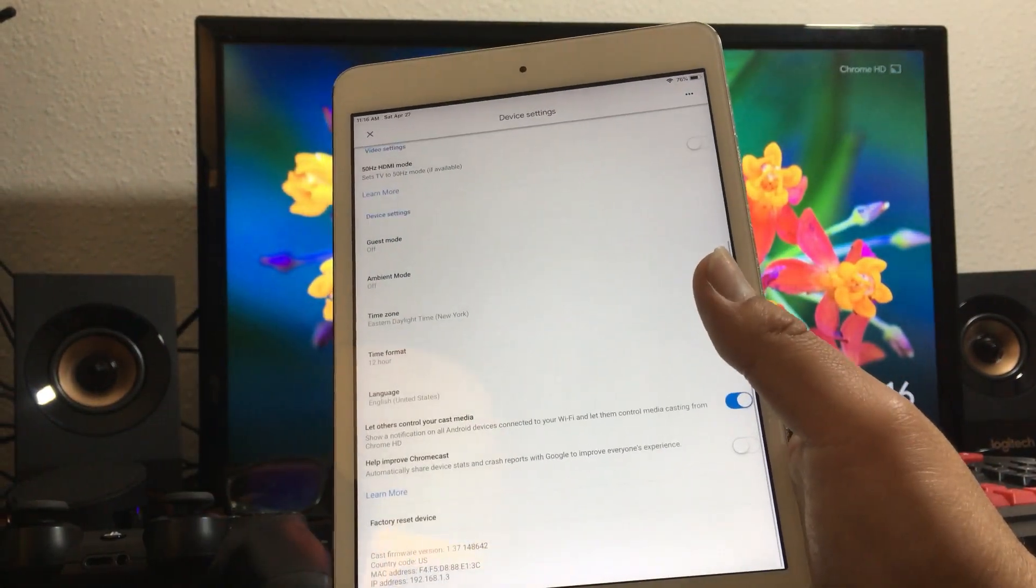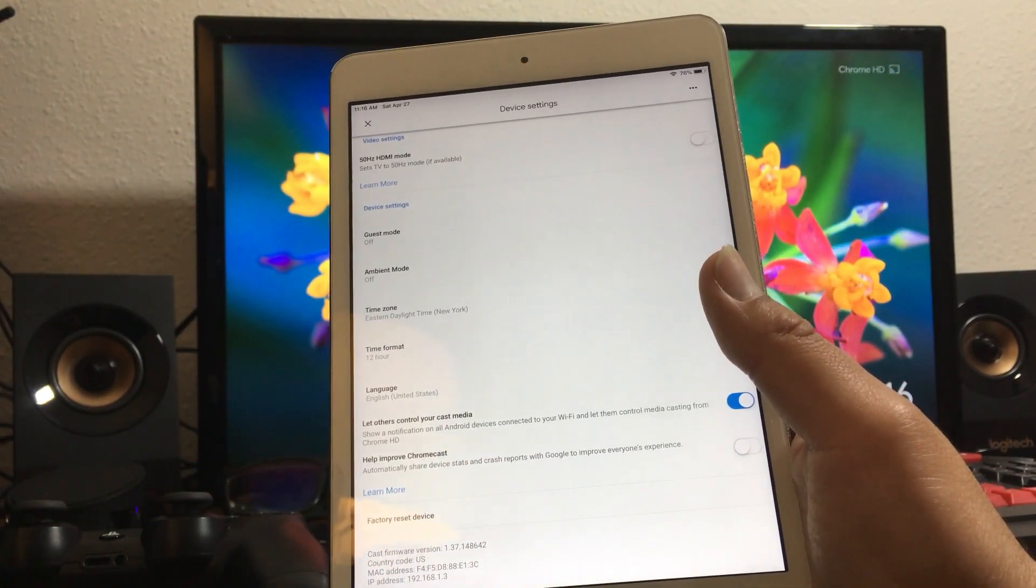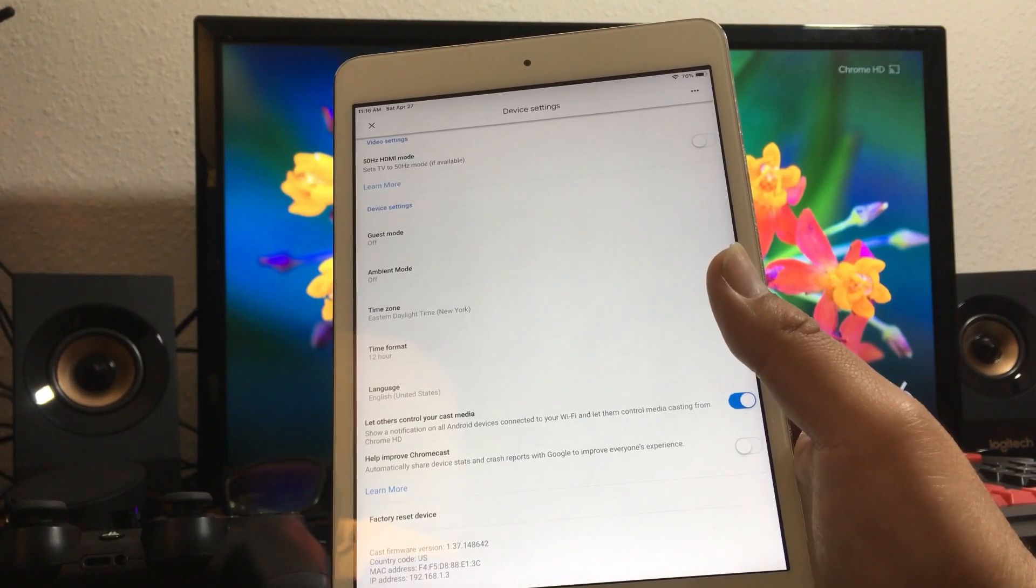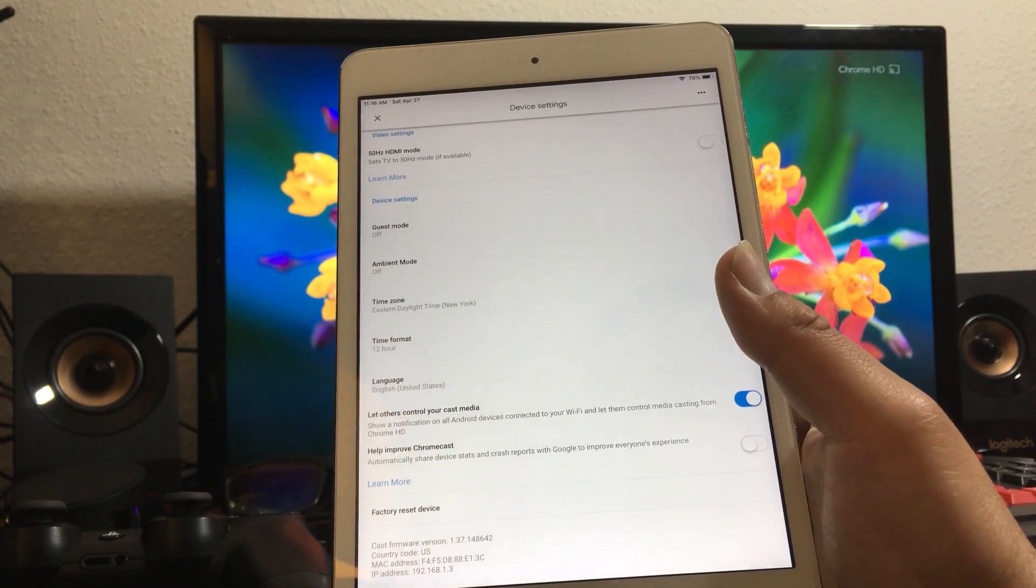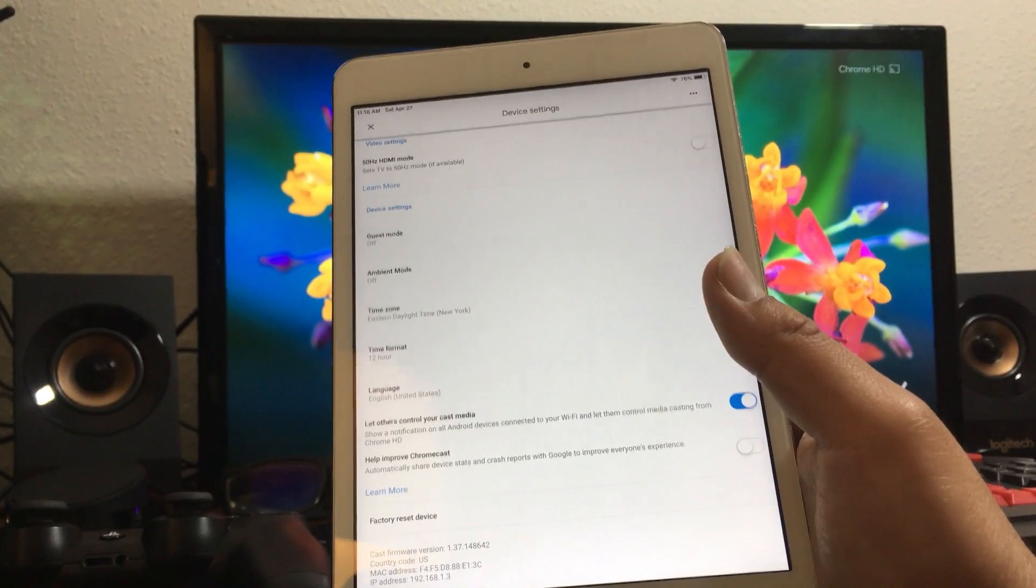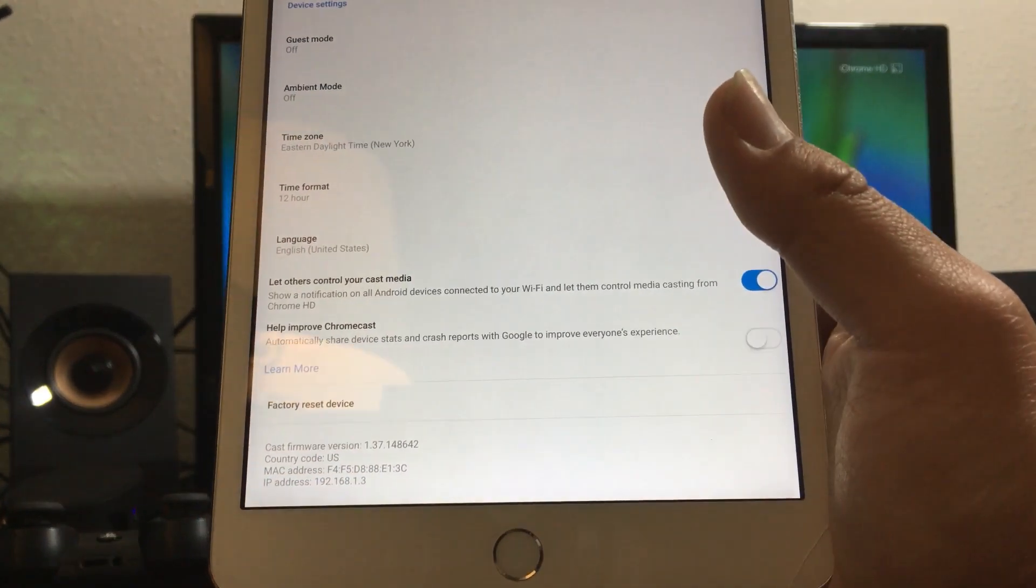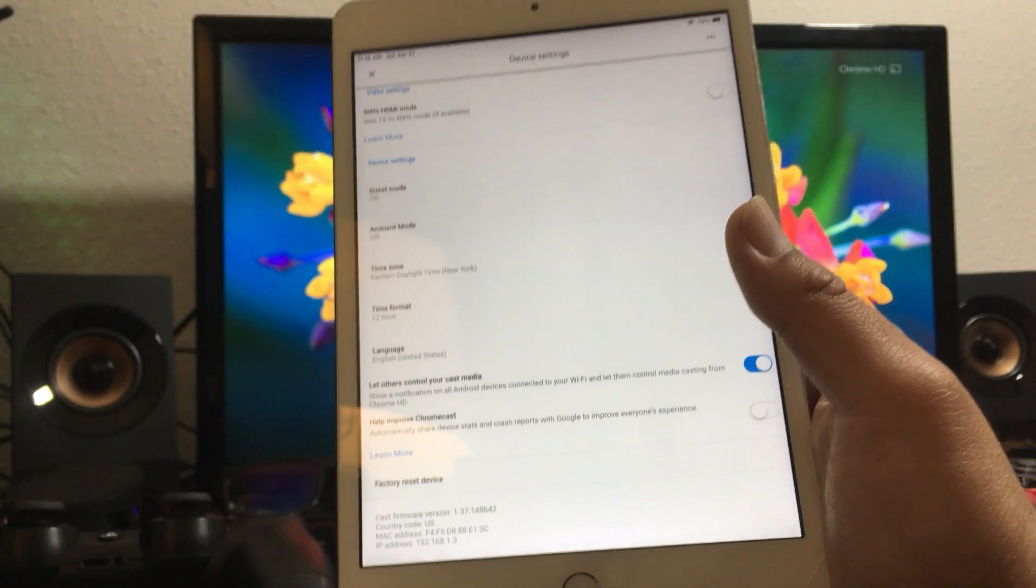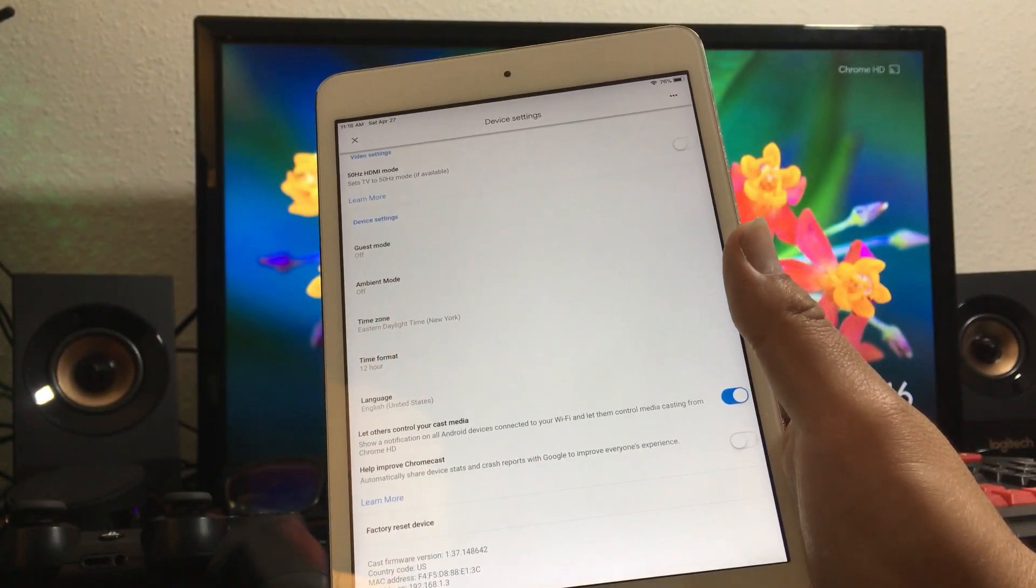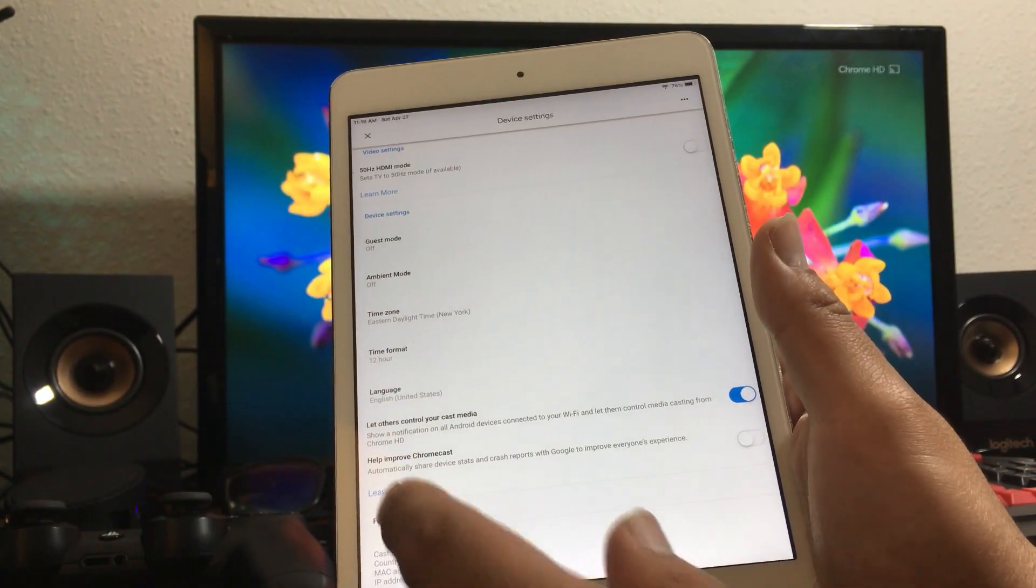But sometimes you want to reset it either because it's not working right or you're getting rid of it or selling it or whatever the reason might be. You want to do a factory reset and you're gonna see that there on the bottom.